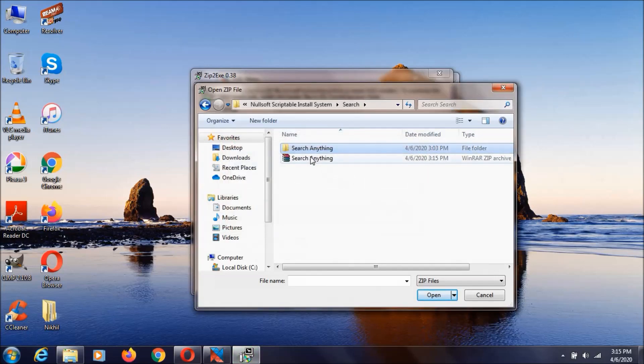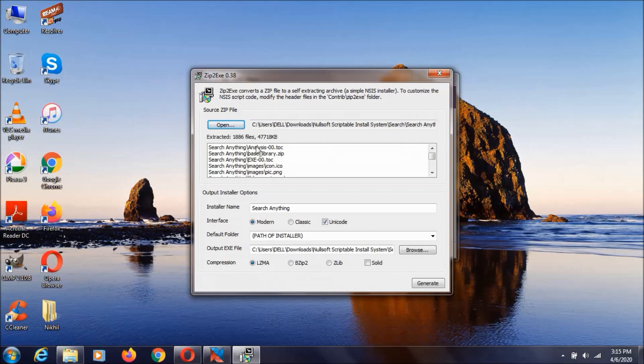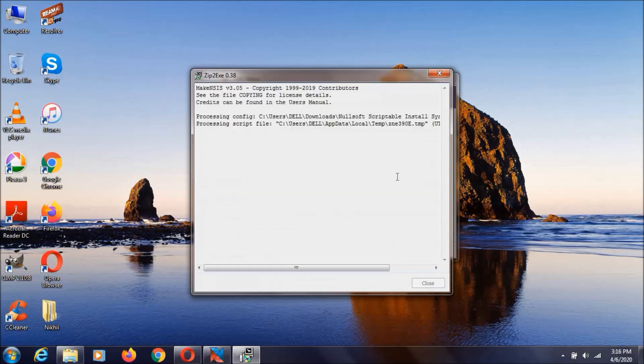After the compression is over, you can just select it. It will take some time to load all the files. After this is over, you will see a Generate button. Just click on it. This is also going to take some time depending on your computer speed.